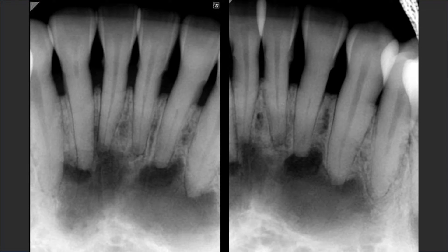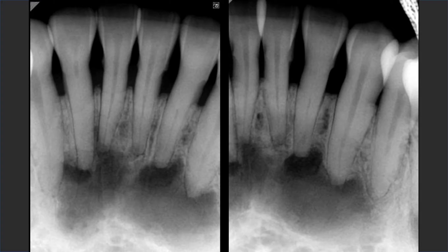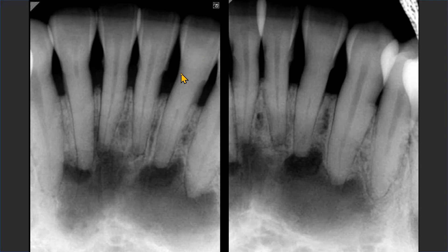We have two periapical radiographs of the mandibular anterior region. The alveolar bone has receded, and there are some calculus deposits, but no signs of carious lesions. These teeth responded positively to vitality tests. The mandibular anterior regions show well-defined radiolucent areas that may look like apical periodontitis or even a radicular cyst. Look for radiographic findings of the lamina dura, signs of carious lesions, or root or crown fracture.